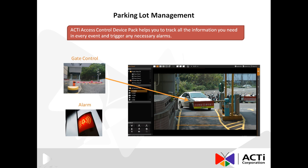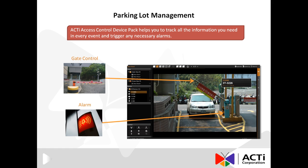As for ADP applications in parking lot management, the ADP can help you track all of the information you need in every swipe of an RFID card and set off any alarms in the system if the gate control is tampered with. With the integration of ADP, intelligent video analytics, and ACTI cameras, the RFID card information could be cross-checked with license plate and facial recognition that the camera sees and is analyzed in the IVS system. It can also then set off any alarms necessary.